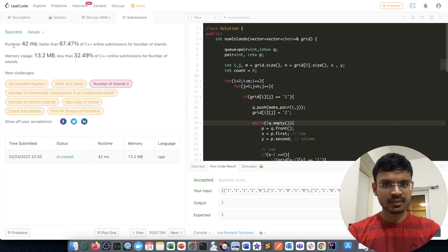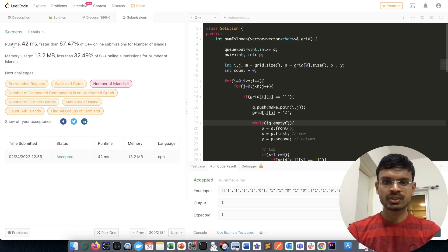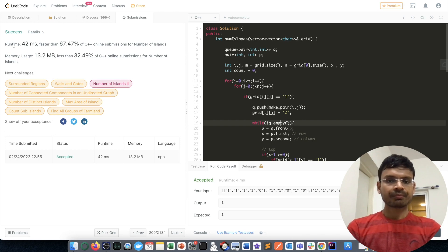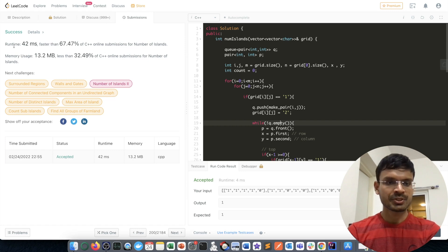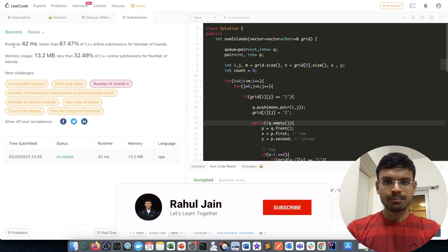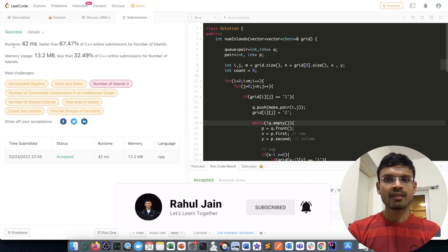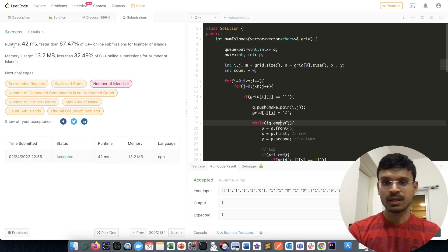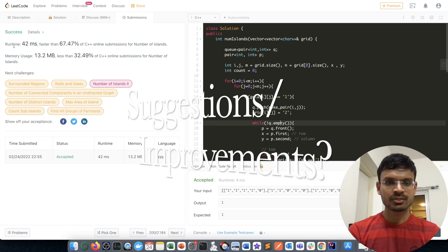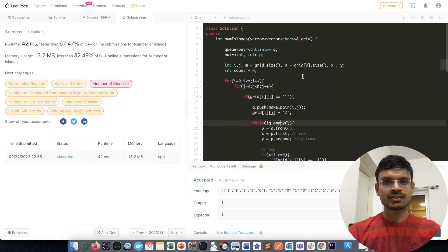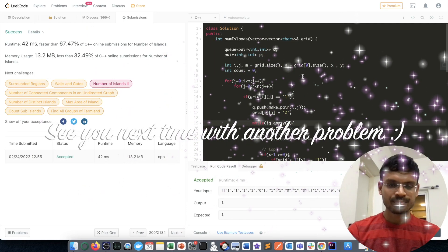It's been submitted and the runtime and memory usage look fine. This was a classic example of a breadth-first search solution using the concept of queues alongside pairs. These problems are very frequently asked in interviews — I myself was asked this question in a couple of interviews. Keep practicing, and if you have any questions or improvements, please feel free to comment. See you next time!